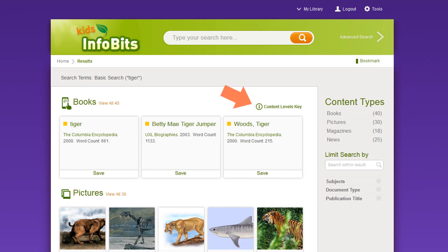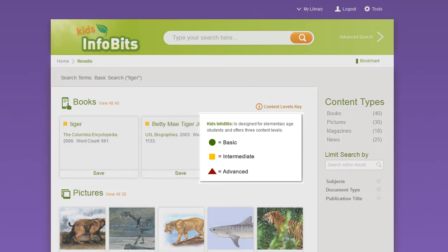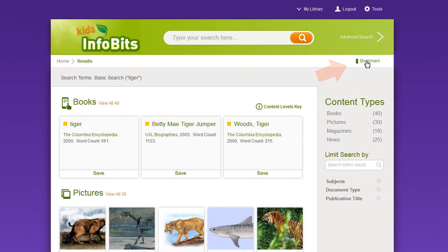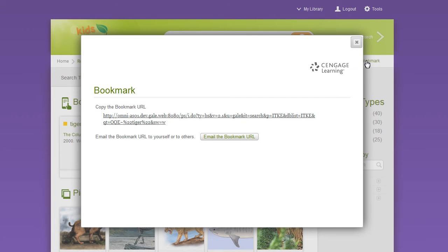Click the content levels link for a description of the content levels. Click the bookmark icon to copy and paste a link to this page, or to email the link to yourself or someone else.